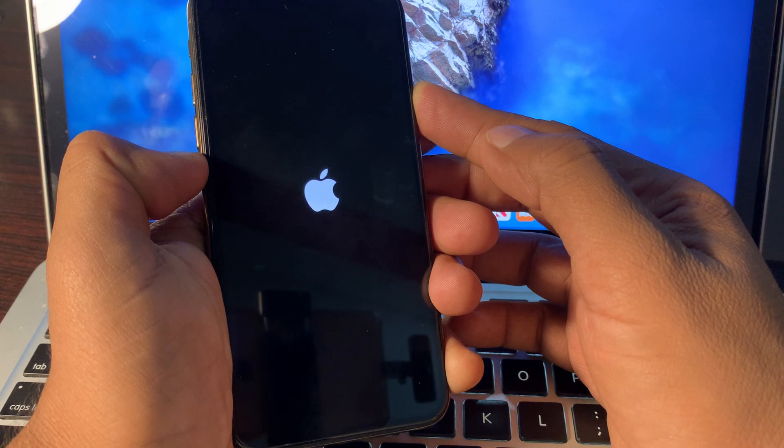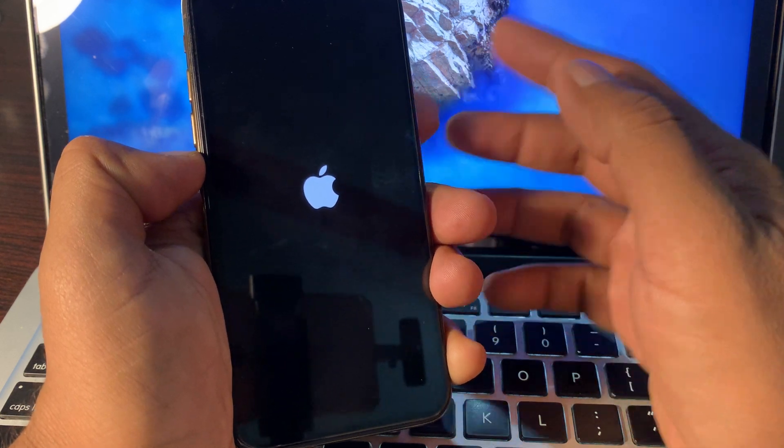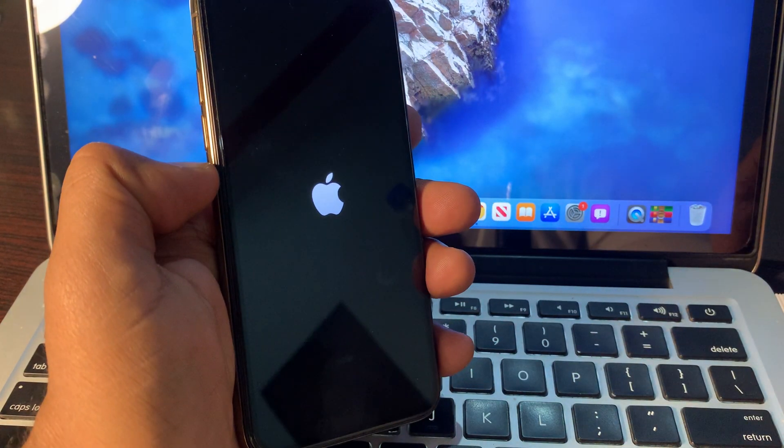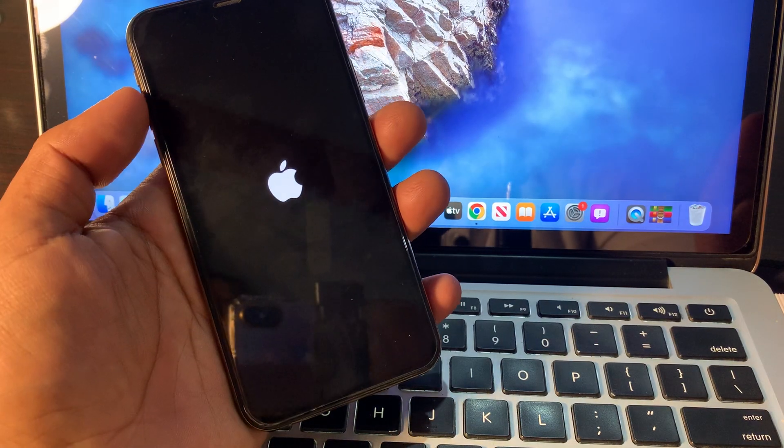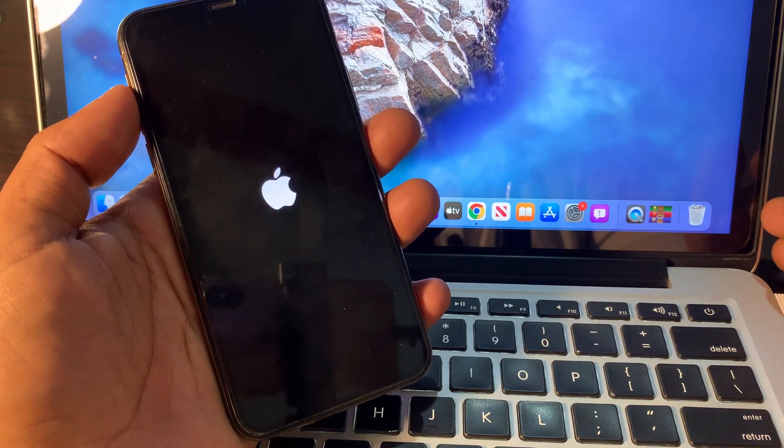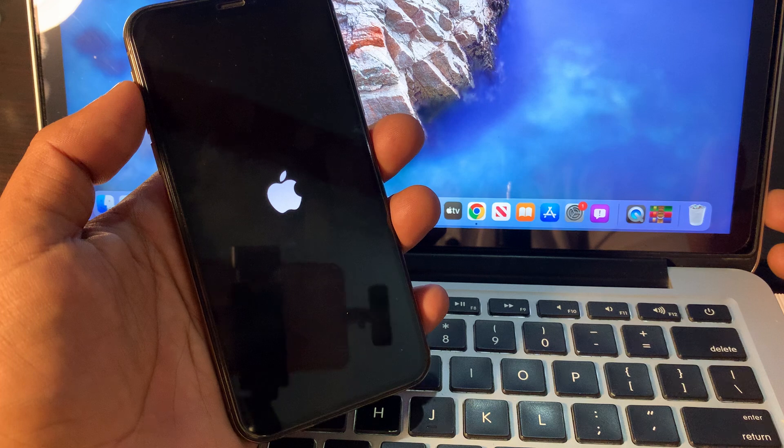As you can see, the Apple logo has appeared, so release the button. Wait for a few seconds - your phone is restarting right now.